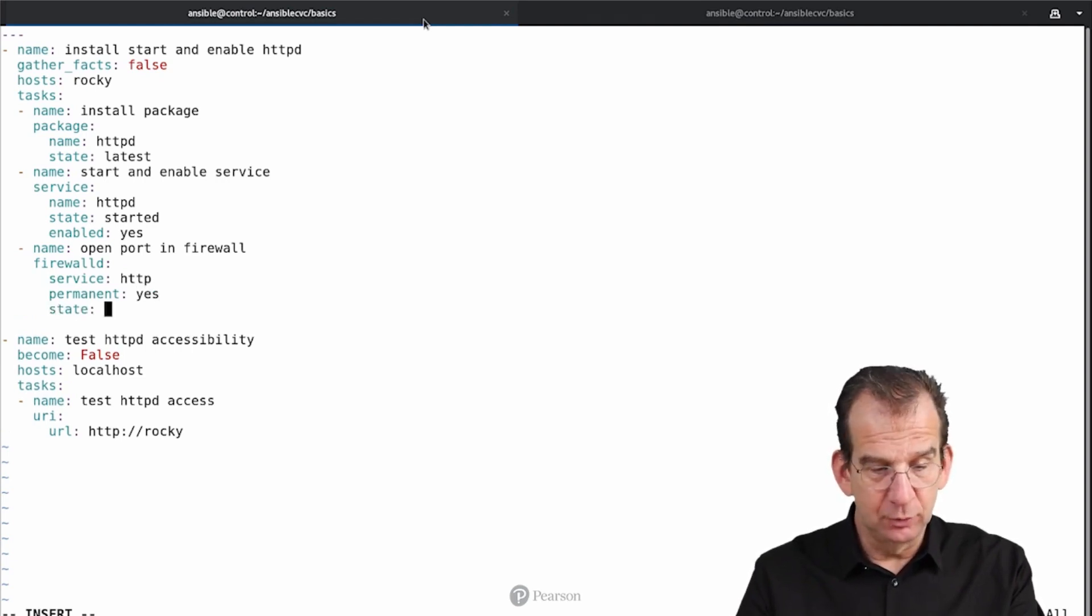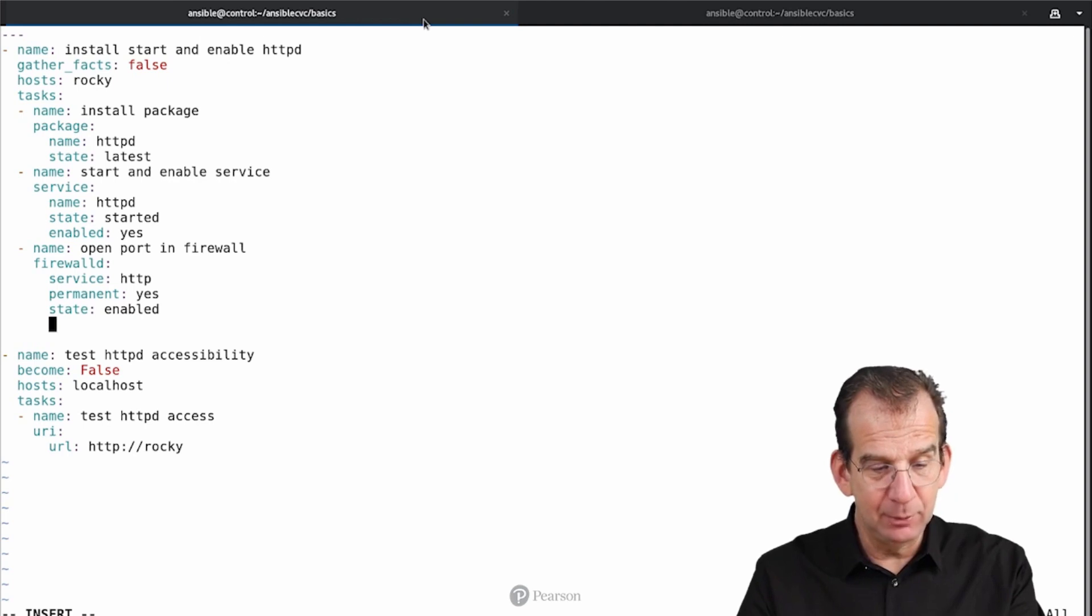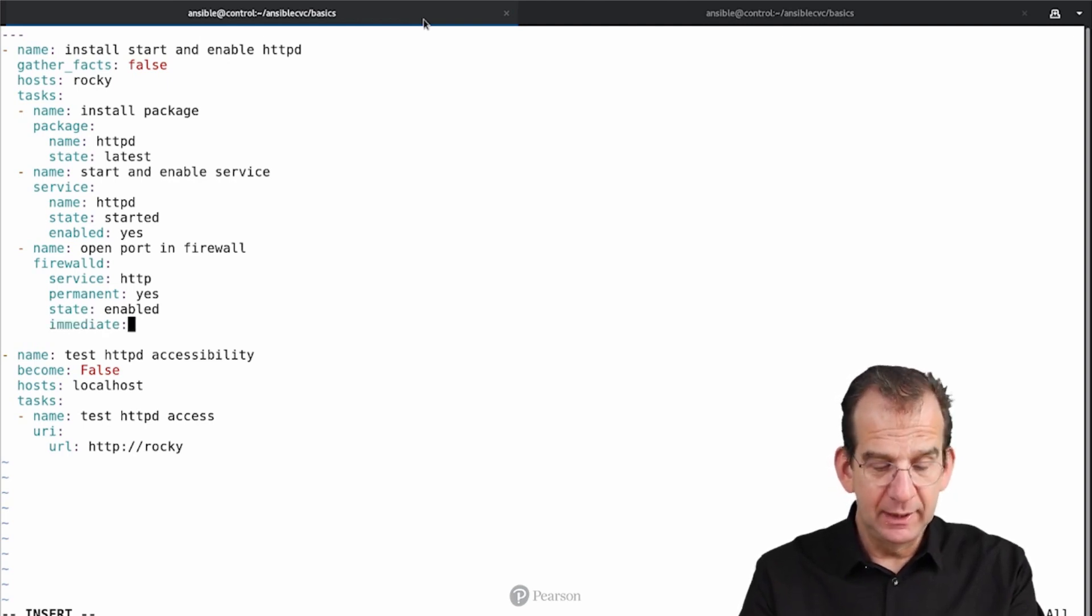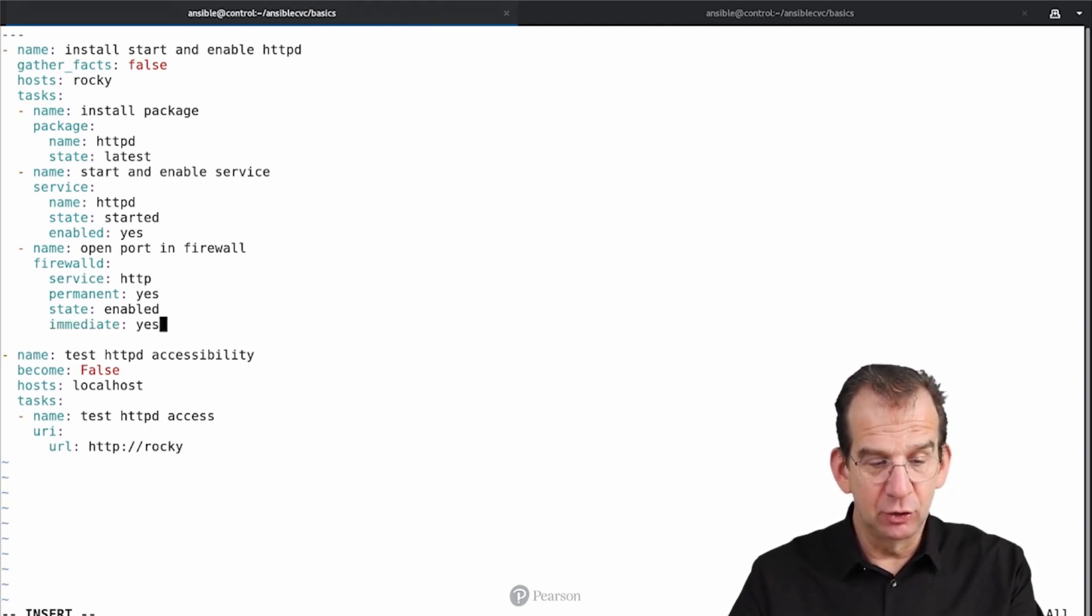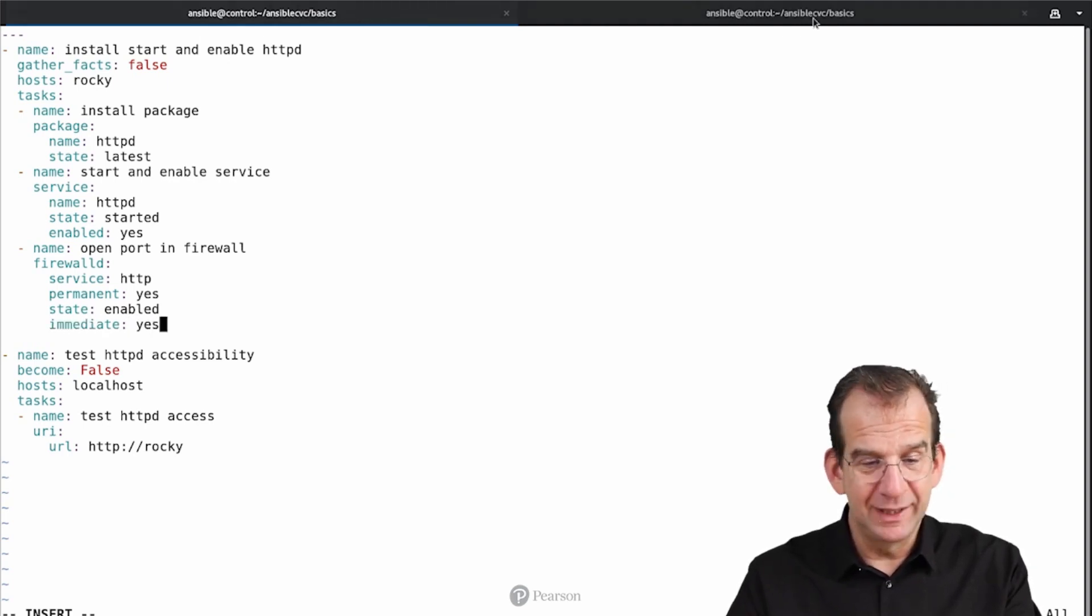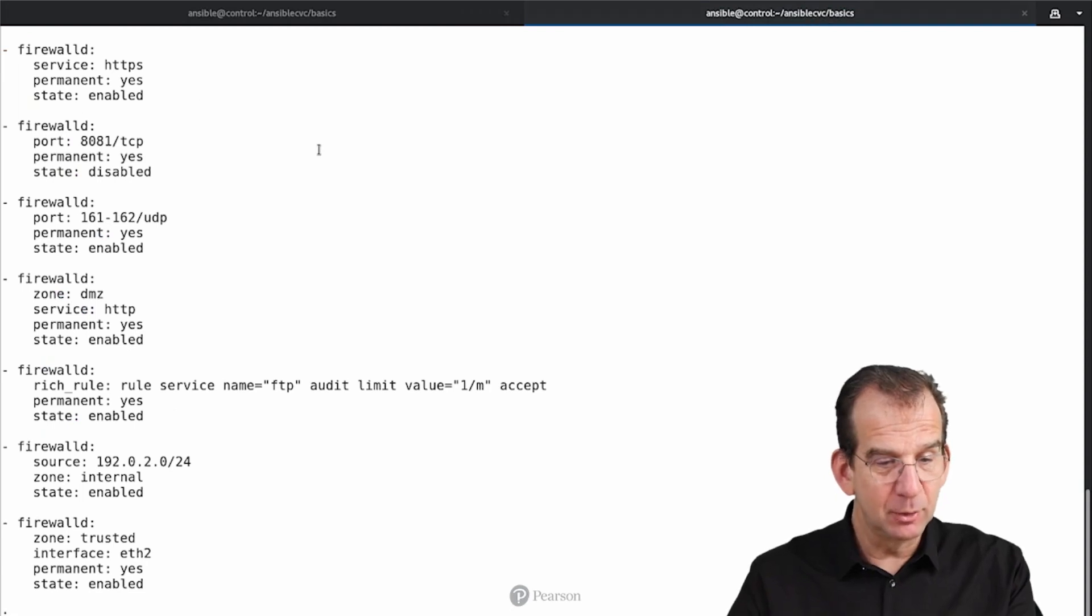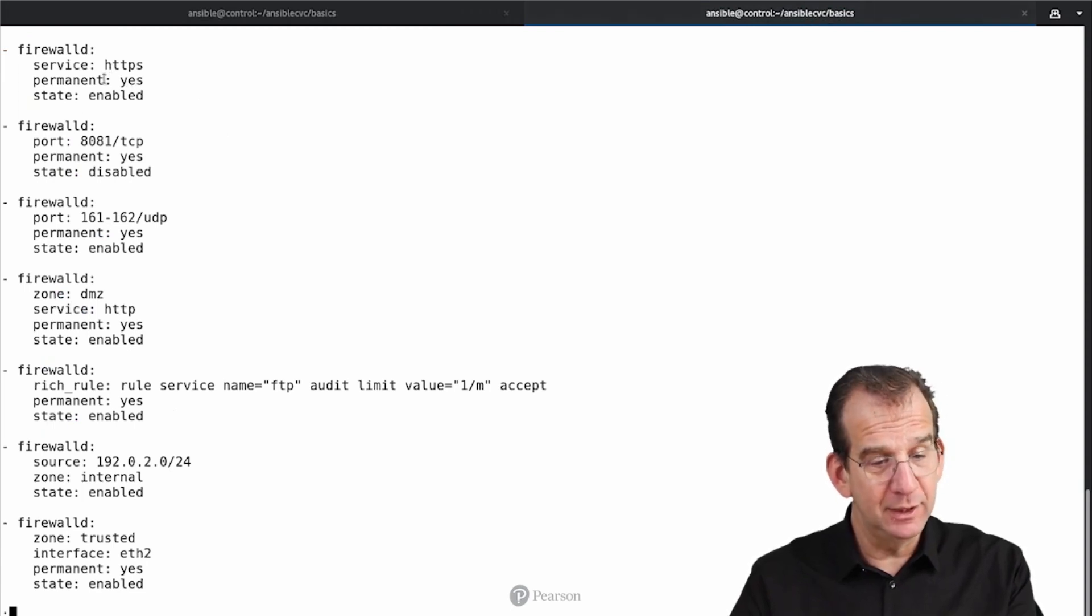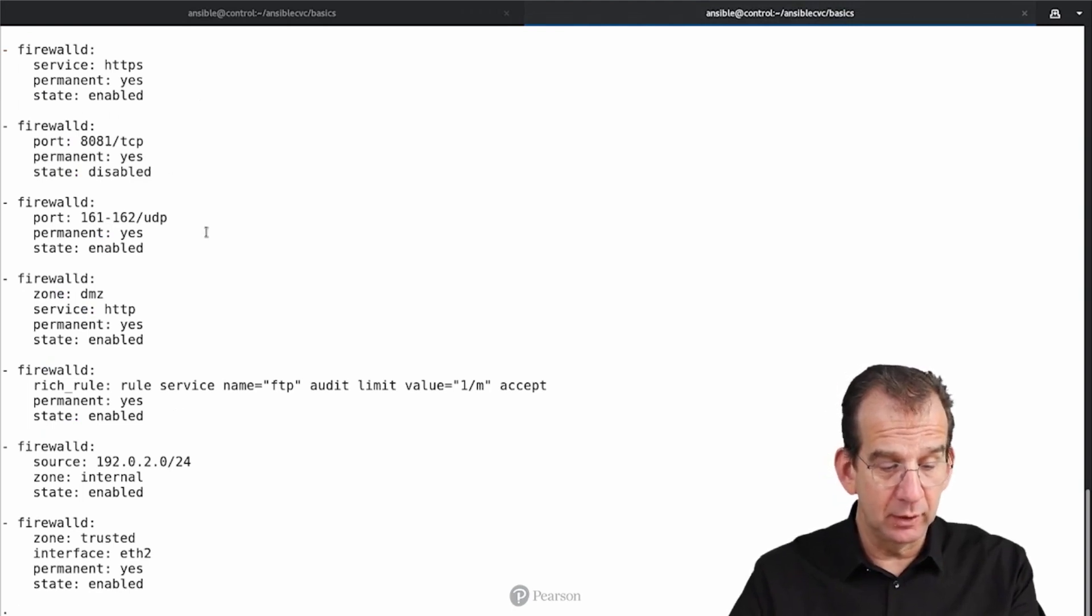So we will double-check in a while, and Immediate is going to be set to Yes. Let's double-check: Service, Permanent and State Enabled, all looking good.